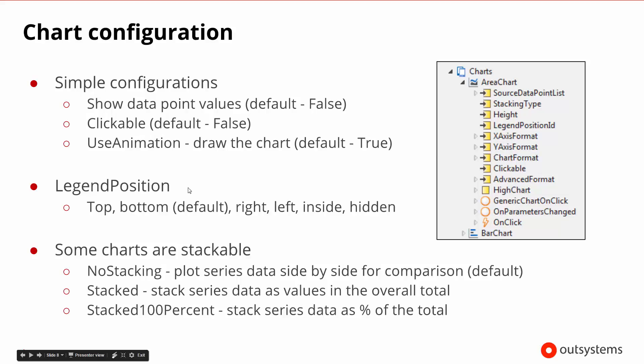We also can configure where the legend will be. In a lot of those we saw where the offices were and whether the data was representing male or female. We can move that around, so it can be on the top, the bottom. By default it will be the bottom, and we can move it into different parts of the chart as well.